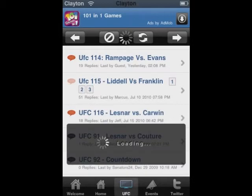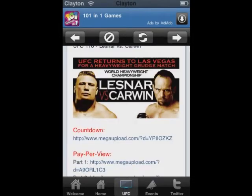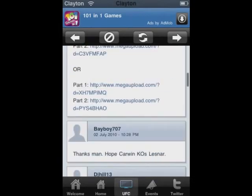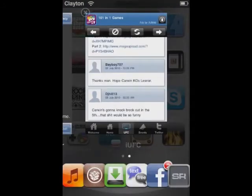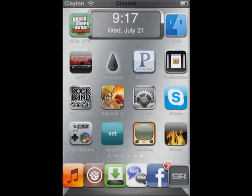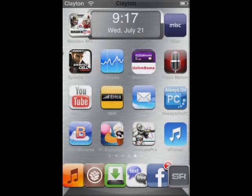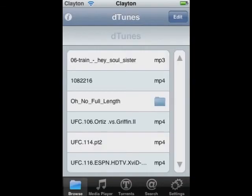Go to it — they do have Liddell vs. Franklin. You can download it, pay-per-view right there. And once it's downloading, you want to go to your DTunes — there it is — and you can watch your fight.